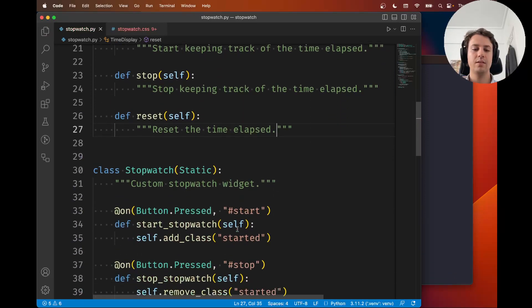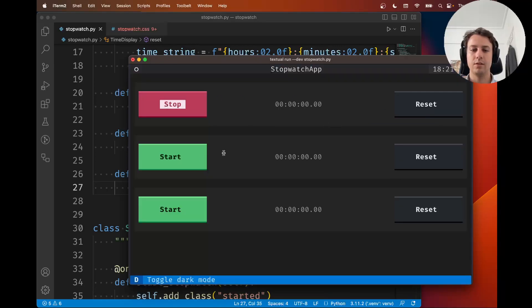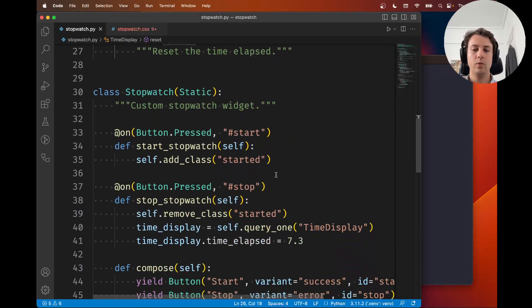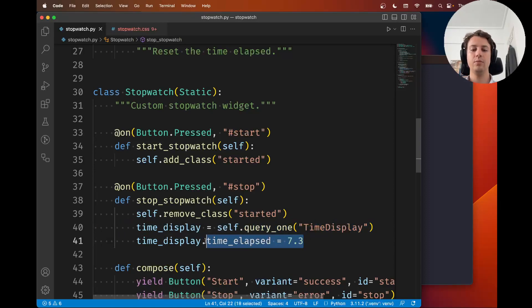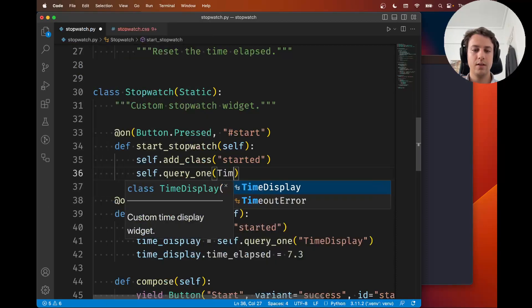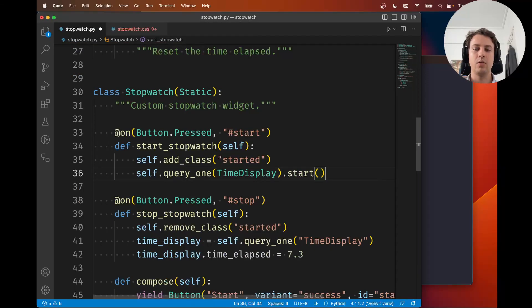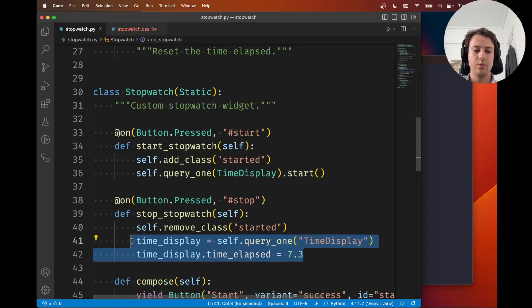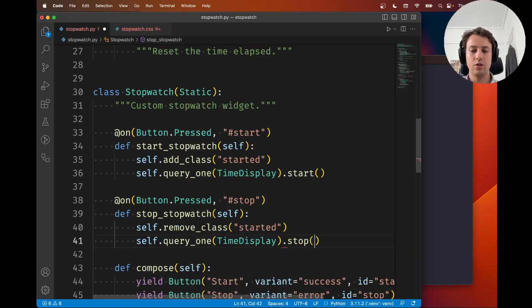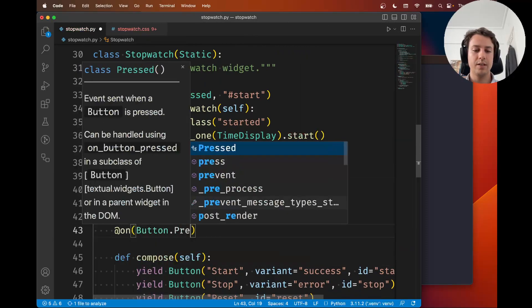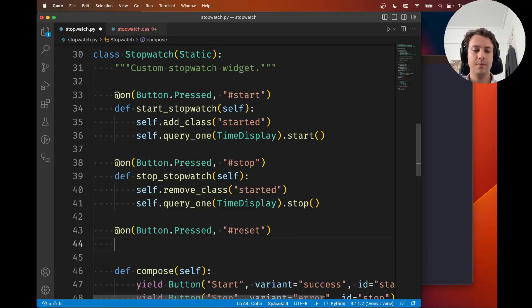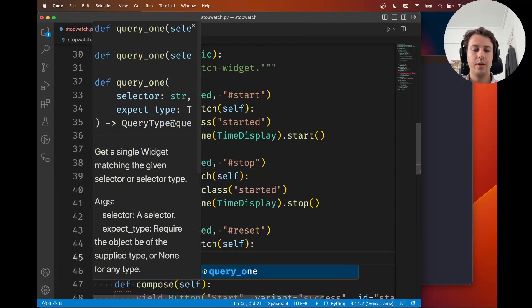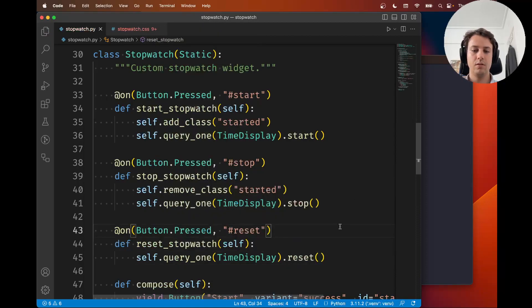These three methods are going to be called by our three buttons - the start, reset, and stop buttons - and those will defer to the time display methods. We've seen how to access a time display, so now instead of changing its attributes directly, we're just going to call the appropriate methods. Inside the start we're going to say self.query_one time display - I'm writing it without quotes because it also works and it's slightly nicer. I'm going to do a similar thing for stop, and now I'm going to create a similar thing for the reset button.